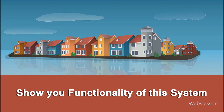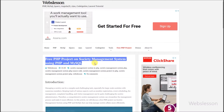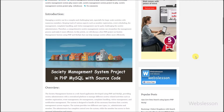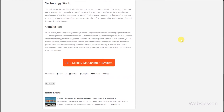First, we will show you where to download the complete source code of this society management system. This is the blog post for this society management system where you can find the online demo link of this PHP project. You can find this blog post link under the video description. To find the demo link, we need to scroll the web page, and at the end of the page, we can find the demo link.